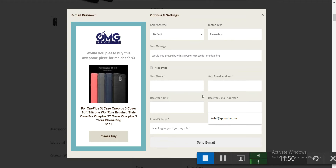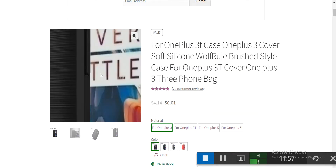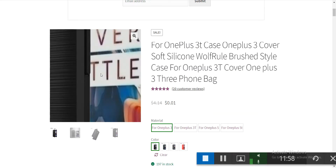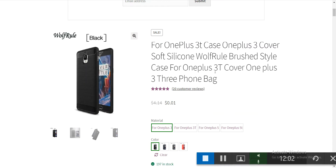When you enter your friend's email, it automatically goes to the autoresponder, so you are building your list. When your friend clicks the buy button, you are getting traffic. This is our evergreen referral traffic method.